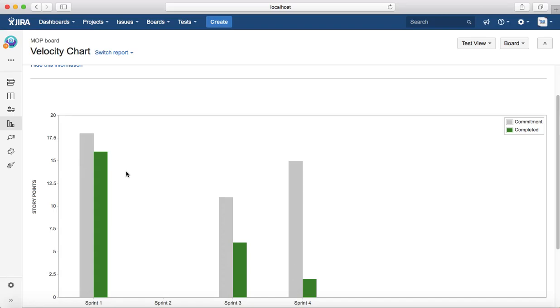See why the points are not getting delivered as per commitment. Then identifying all those factors, you can plan accordingly so that your team is able to deliver what is committed within that particular sprint.